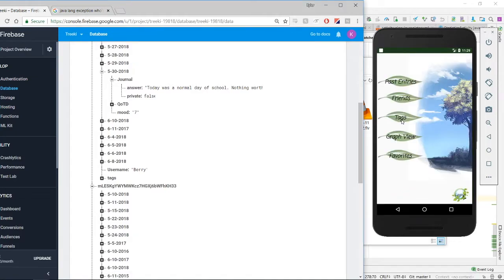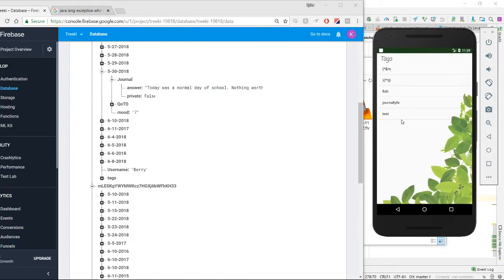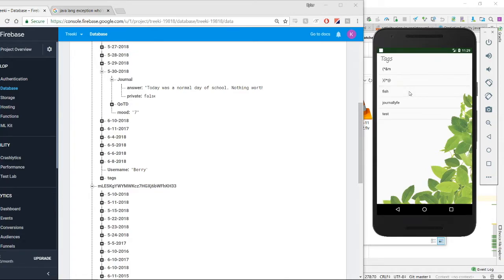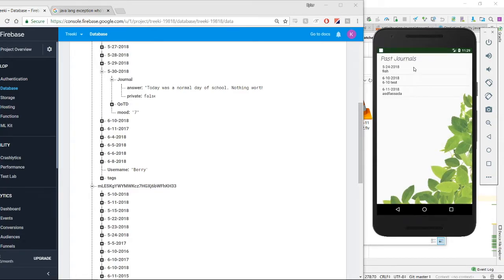So the tags are along with the journals. So we click on the tags - those are the journals along with the tags that you type when you type the journal. So for example, let's go to fish. So this is every journal that has a tag with fish.